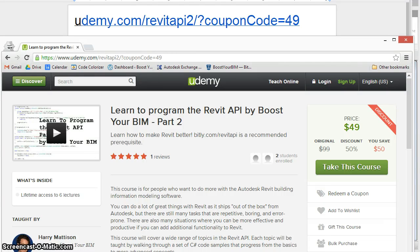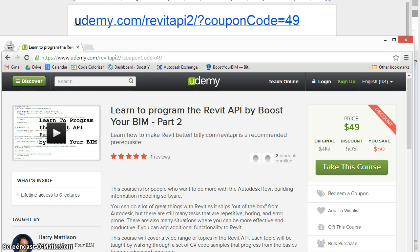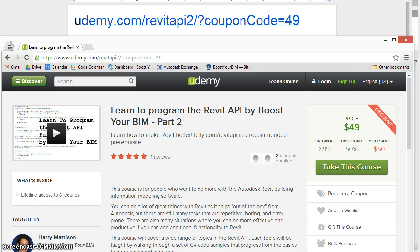A new lecture in this Learn to Program the Revit API Udemy course shows how to get the geometry of the analytical model from elements in your Revit structure building and then use those analytical model lines to create model lines as shown here.